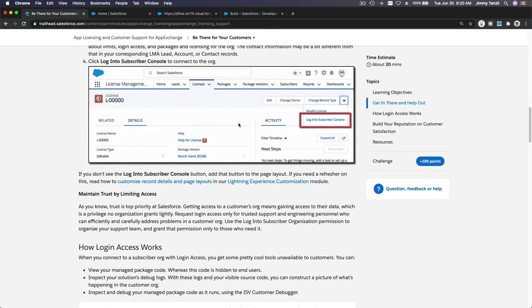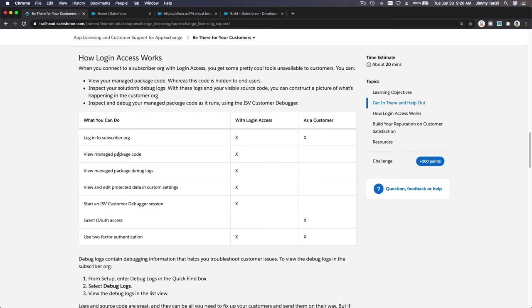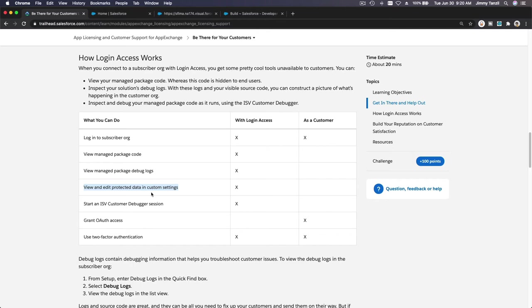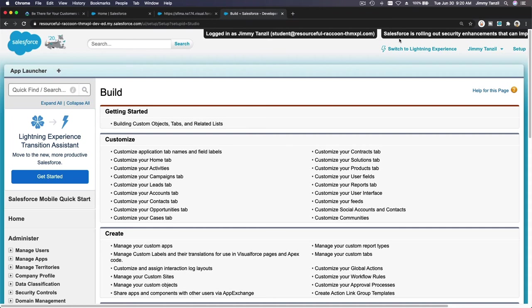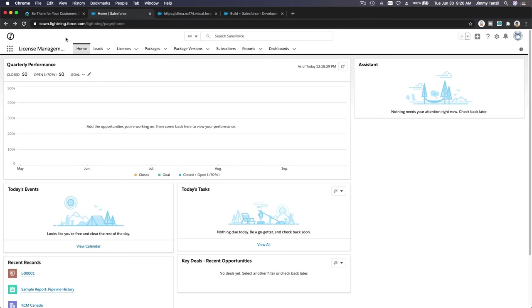The advantage is you can view your codes, you can debug your codes, view the code and trace everything so you can fix stuff. Your customer will not, I repeat, your customer will not be able to view manage package code. As a customer, they cannot view manage package debug logs. They cannot start an ISV customer debugger session. They cannot, but we, because we logged in as the developer, we can do that.